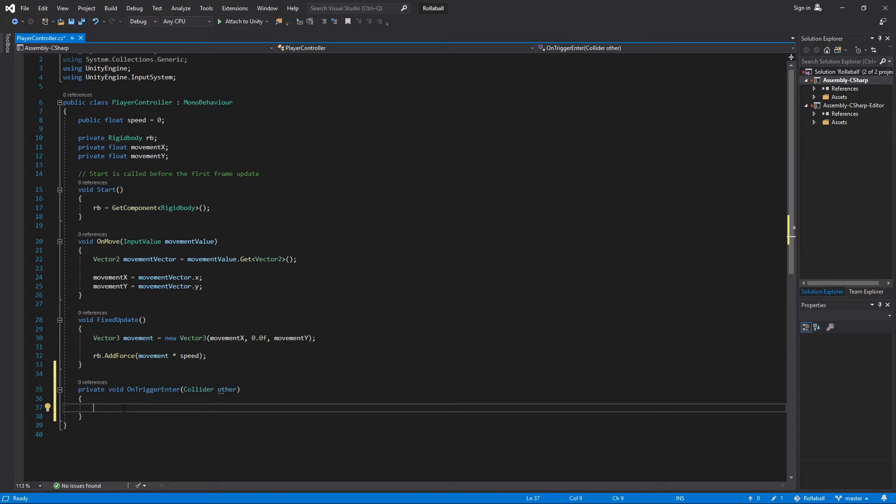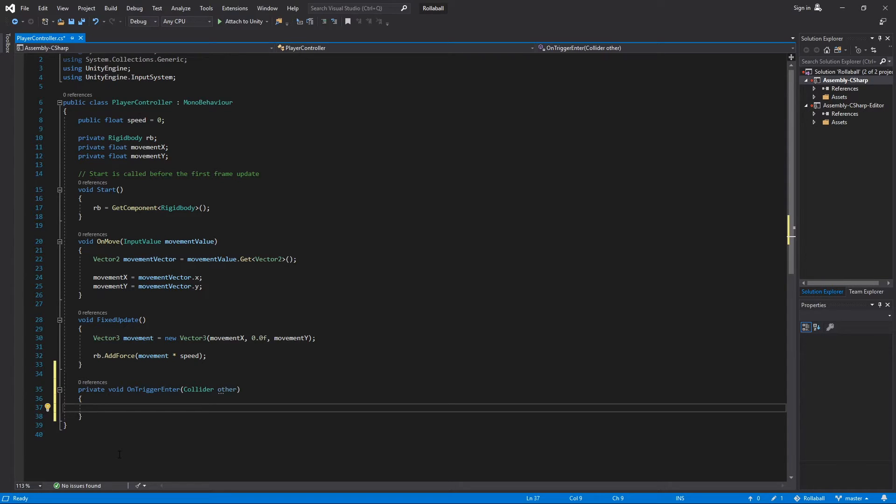You could destroy the game object that the trigger collider is attached to. However, in case you want to add additional functionality to the collectable objects later on, in this project you'll only deactivate the game object rather than destroy it.